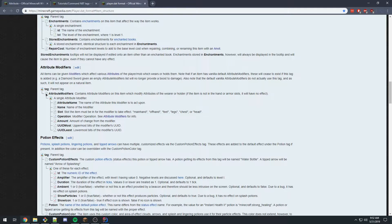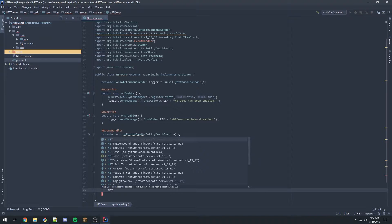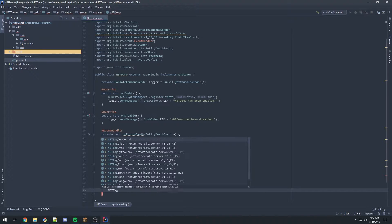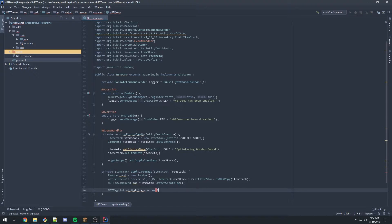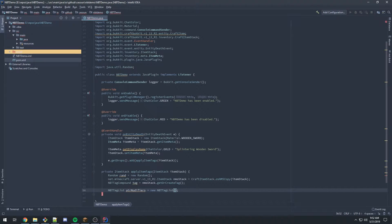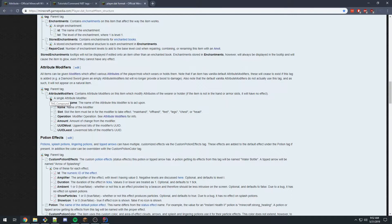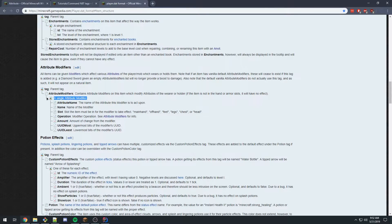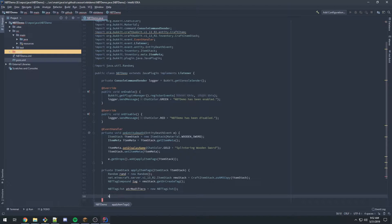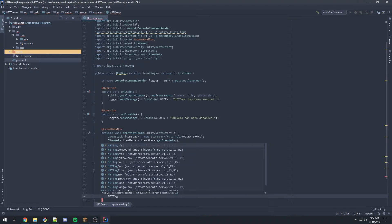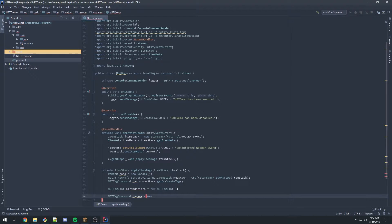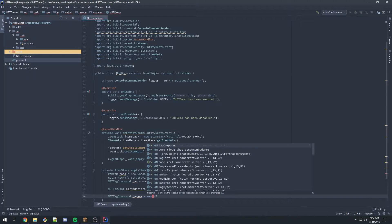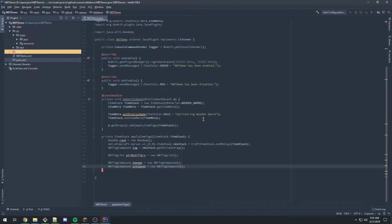Going back to this page, we need a tag list with attribute modifiers. So I'll make an NBT tag list called attribute modifiers, set equal to a new NBT tag list. We then need two more compounds - I'm going to be doing attack damage and attack speed. These are compounds as well. So I'll make an NBT tag compound called damage, set equal to a new NBT tag compound, then duplicate this and name it attack speed.